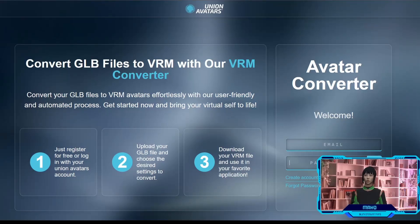Hello everyone! Welcome to another Union Avatars tutorial. I am Mako, and today I bring you fabulous news.